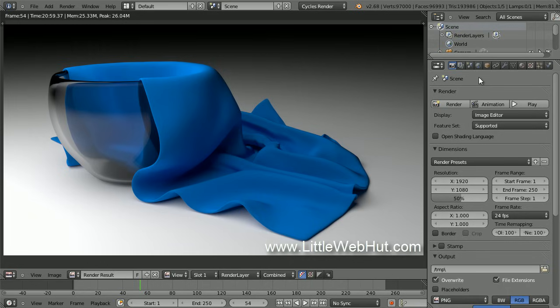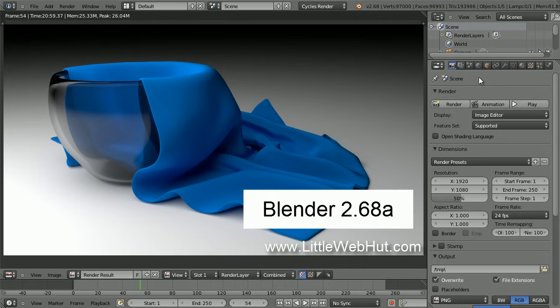In this video, I'll be demonstrating how to use Blender to make an image of a cloth napkin draped over a glass cup. I'll be using Blender version 2.68a.